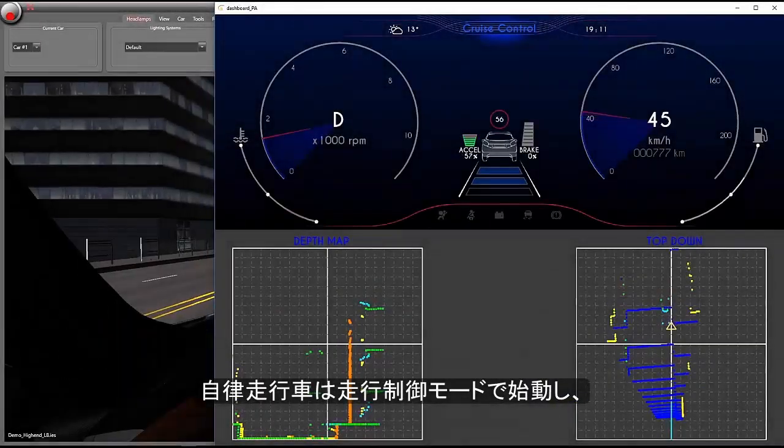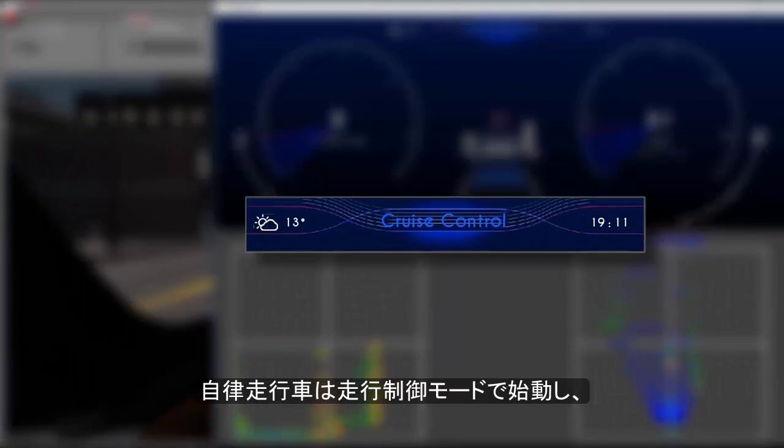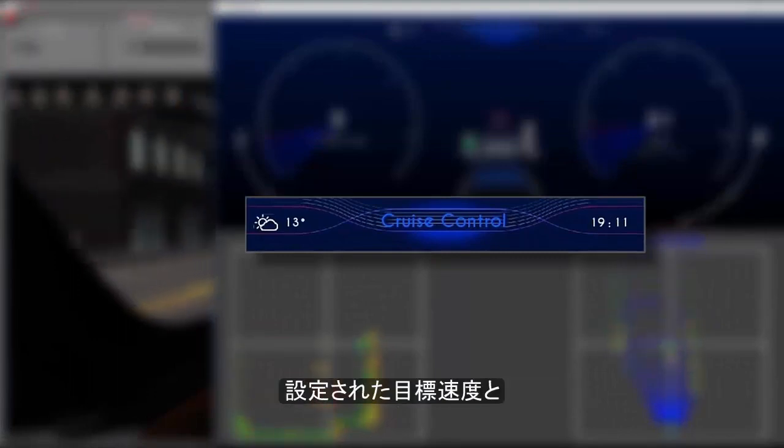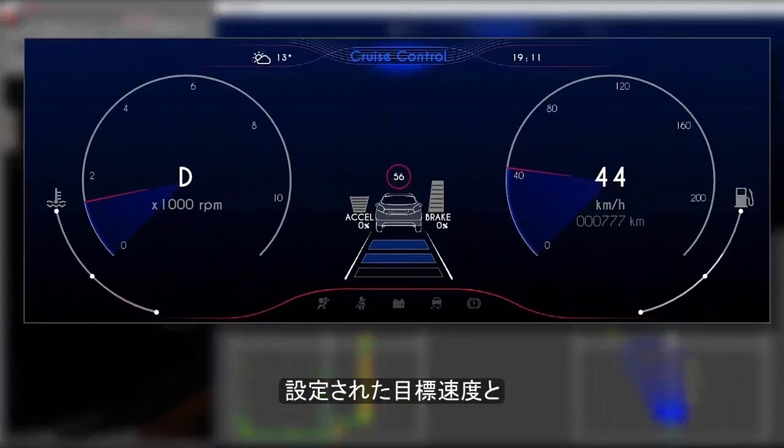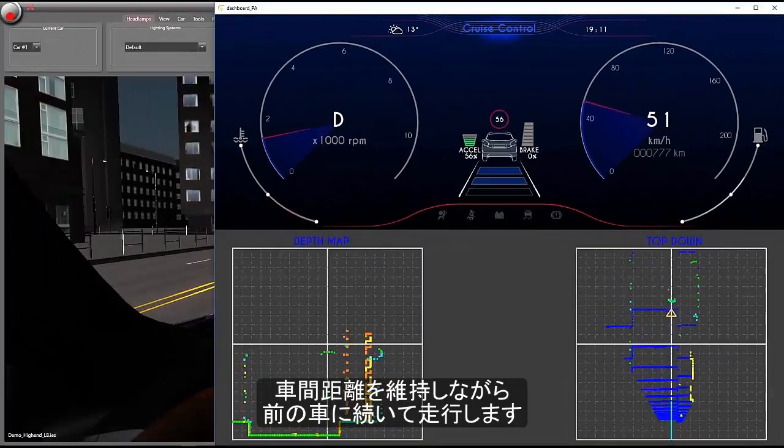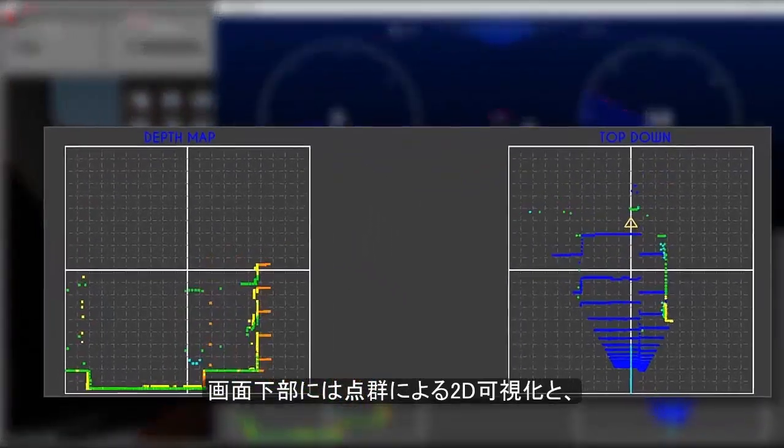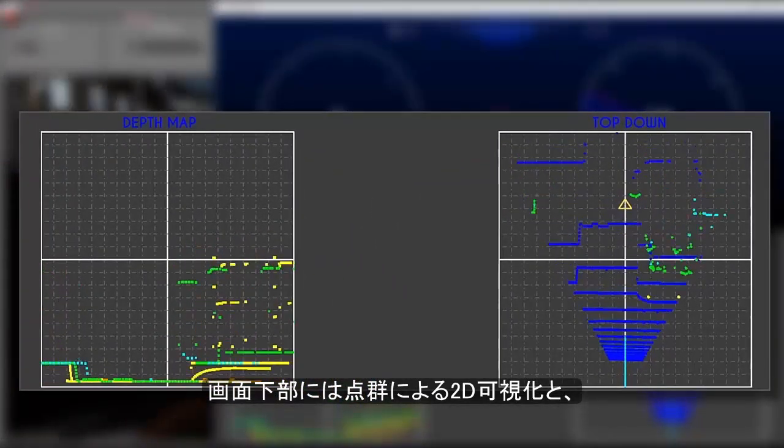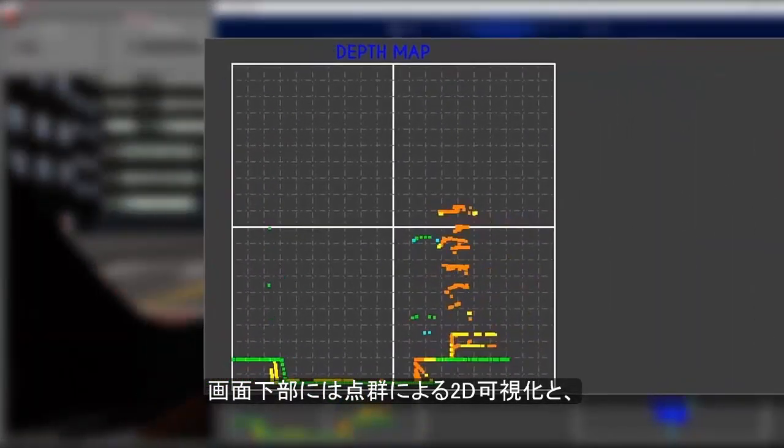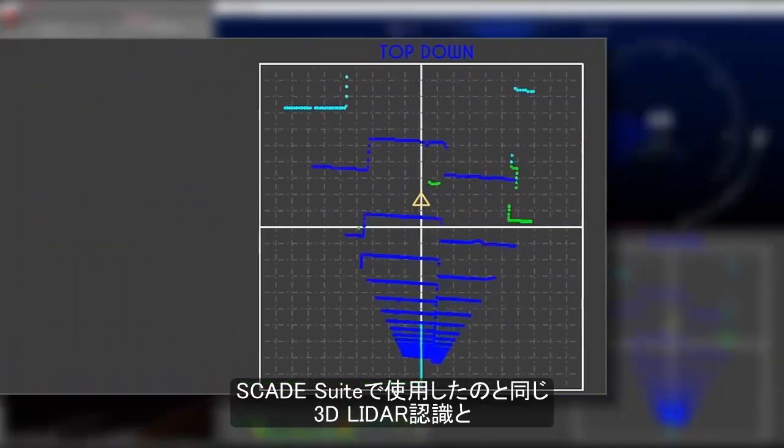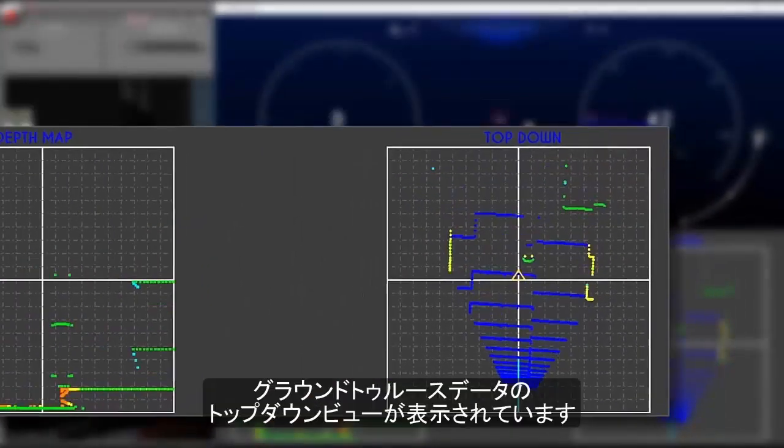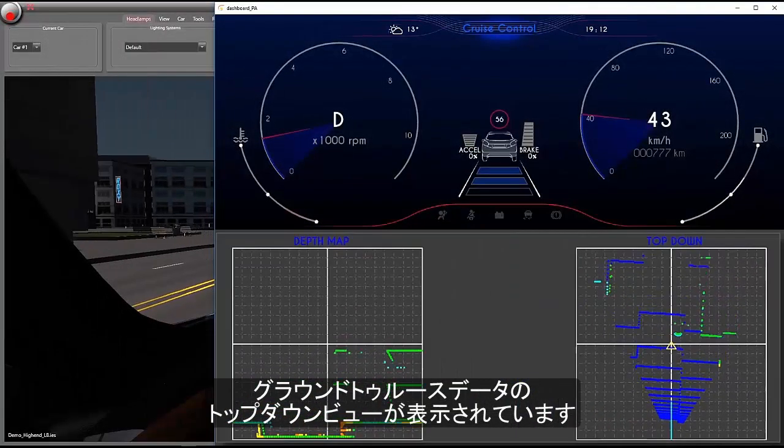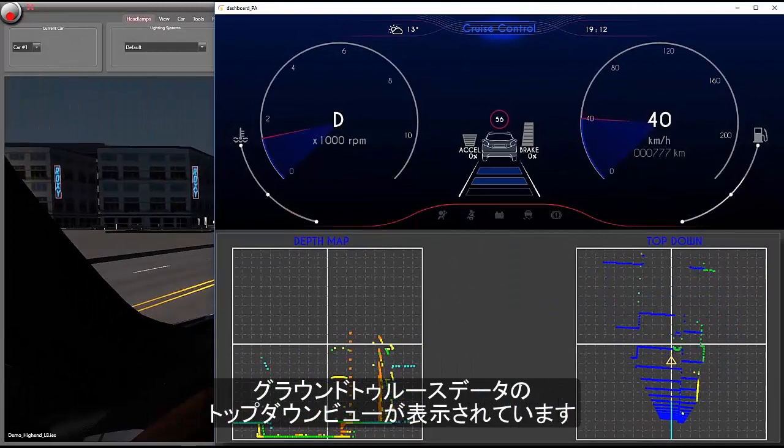We can see that the autonomous vehicle starts in cruise control mode, and is following the vehicle ahead of it at a set target speed and following distance. On the bottom of the screen, we can see 2D visualizations in terms of a point cloud and a top-down view of the same 3D LIDAR perception and ground truth data used by SCADE Suite.